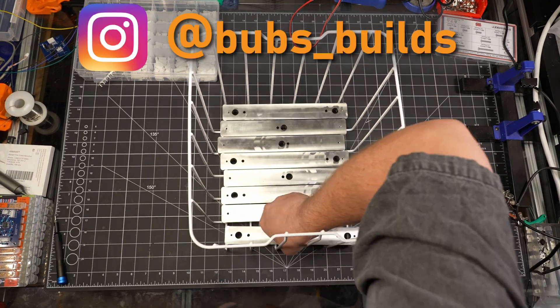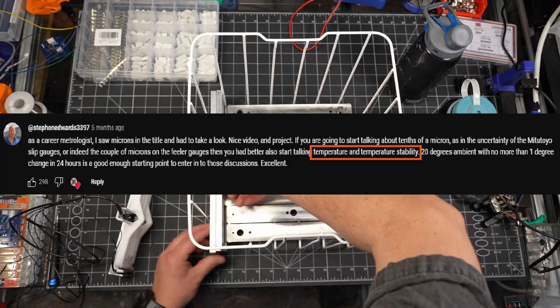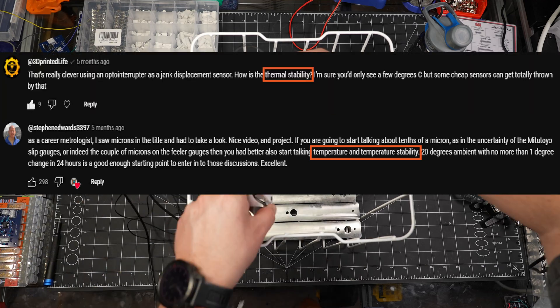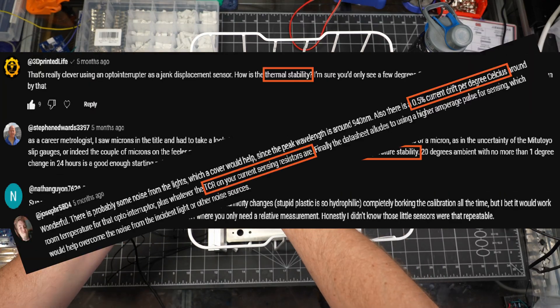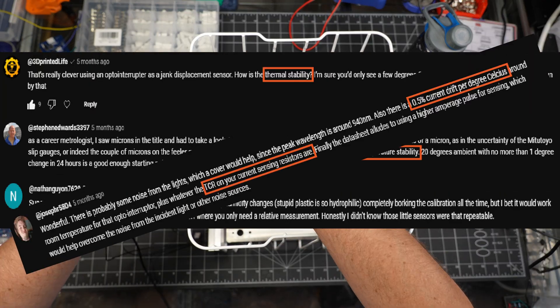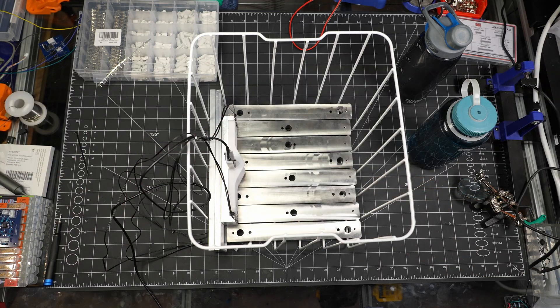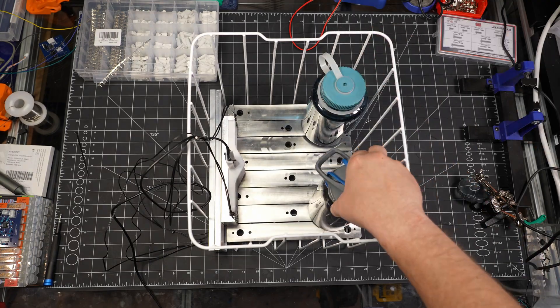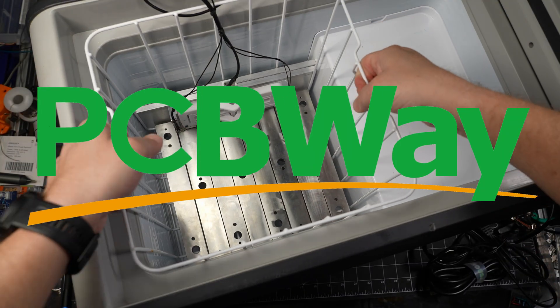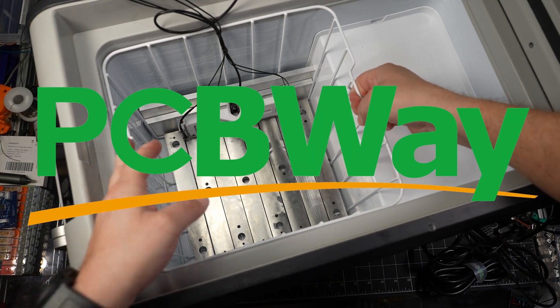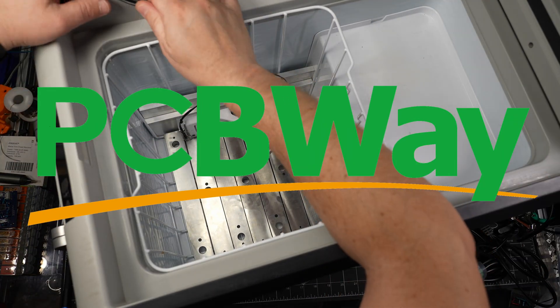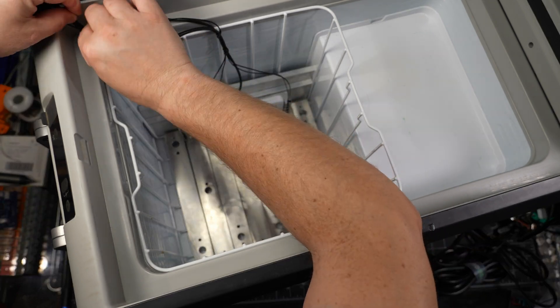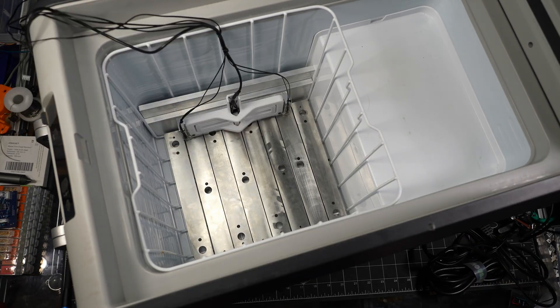And thank you for everyone on the comments on the original video that led me down this path, and ultimately pointed me in the right direction. And last, but certainly not least, a huge thanks to PCBWave for their support in sponsoring this video. And if you want to make a thermistor driver board of your own, help a guy out by using the link down below to make it happen. Happy building!